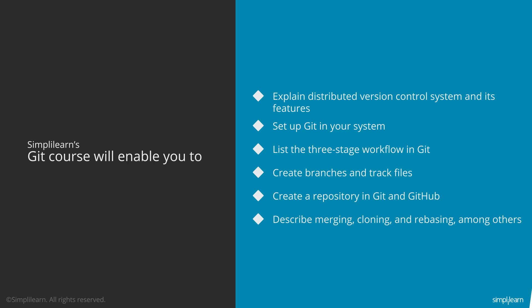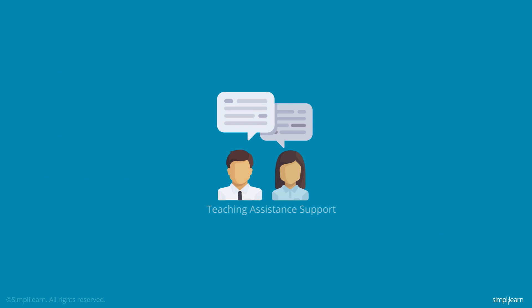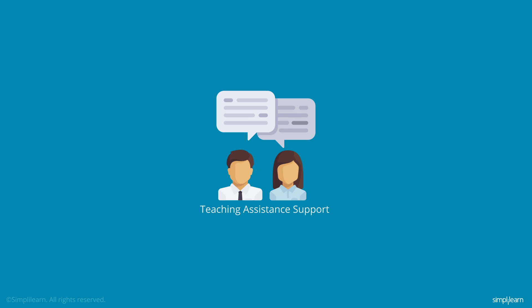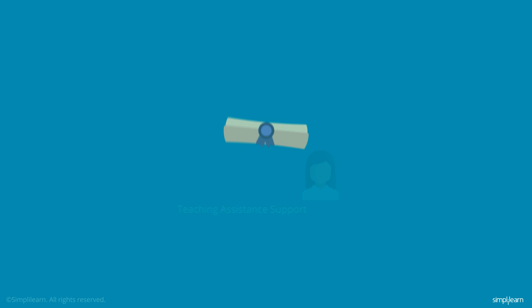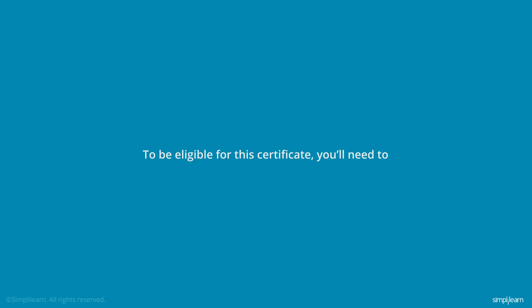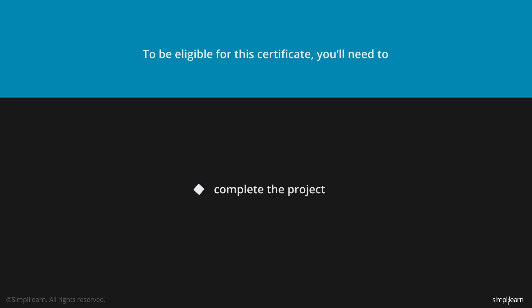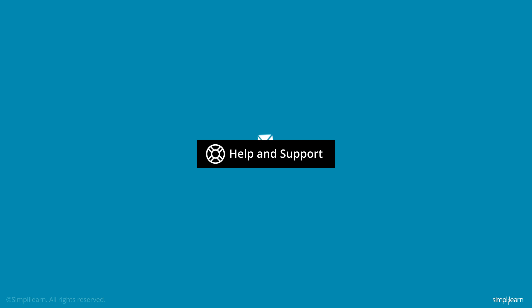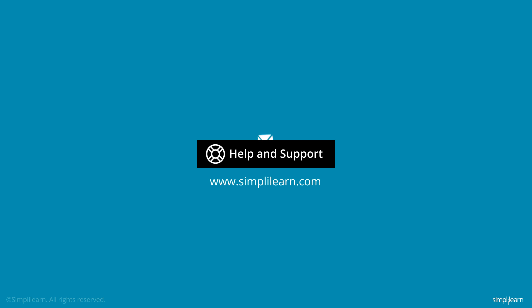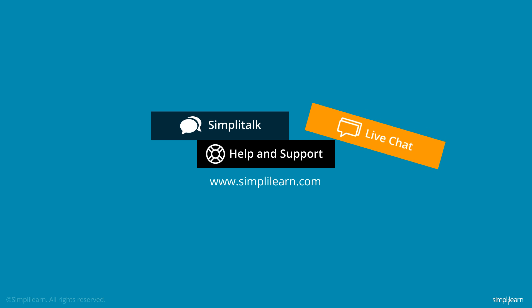You will receive complete support from Simply Learn throughout the course. On successful completion of the course, you will receive a certificate. To be eligible for this certificate, you'll need to complete the project. Have questions? Submit them at Help and Support on www.simplylearn.com, or talk directly to our support staff using the Simply Talk and Live Chat options.